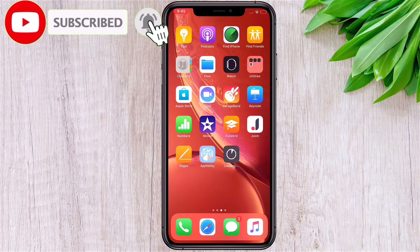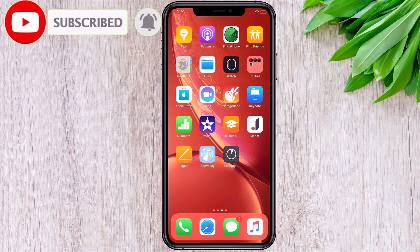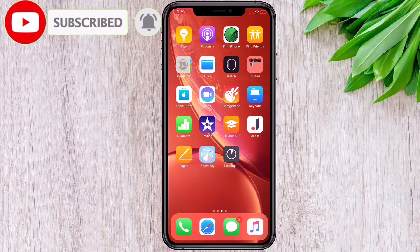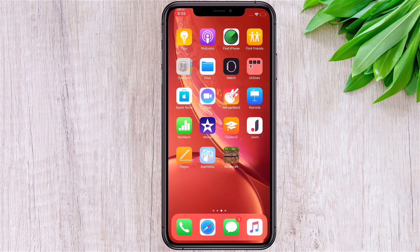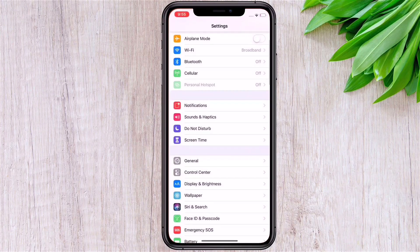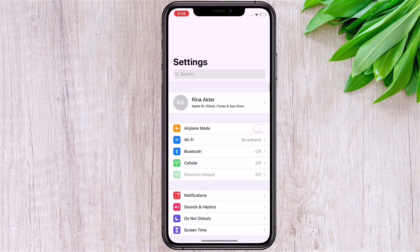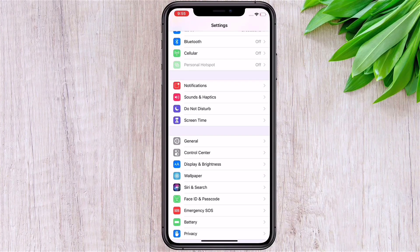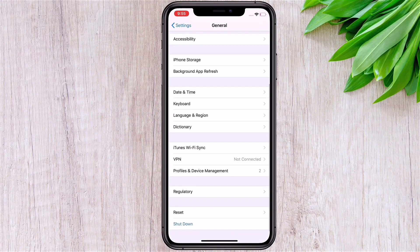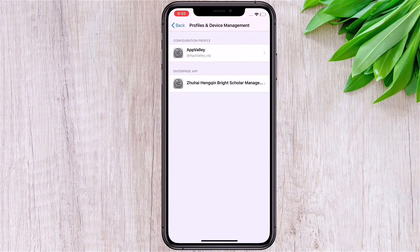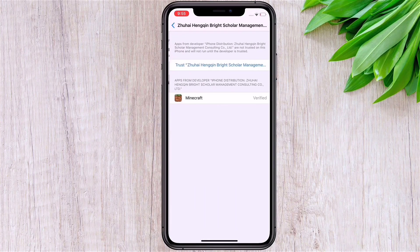You can see the game is starting to install on my phone. Now I have to trust this application — go to Settings, then General, then Profile and Device Management, click on the profile and trust it.